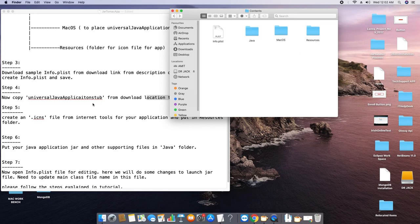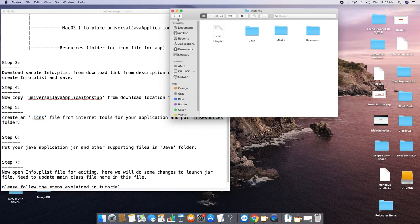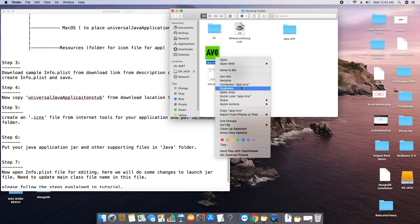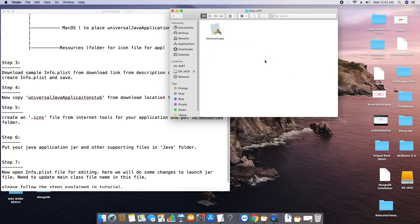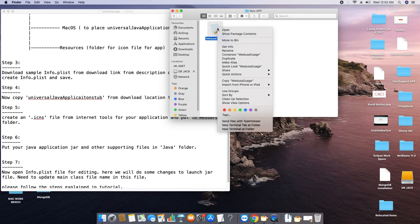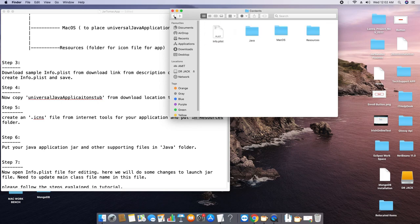For step five, we have to place an ICNS file, which is the icon file for our application. As I mentioned, you can create one, download one from the internet, or use your own. Going back to get my icon — this is my icon. I'm going to copy it and move inside the application's Resources folder and paste it here.